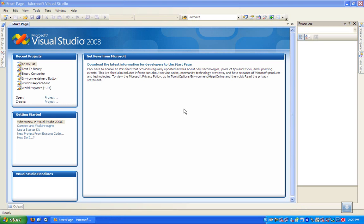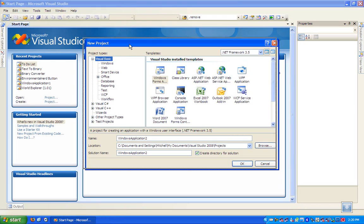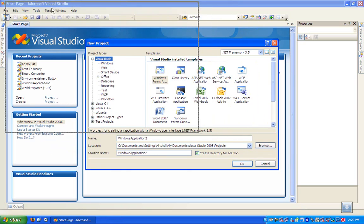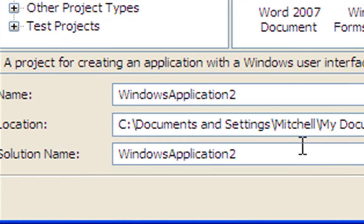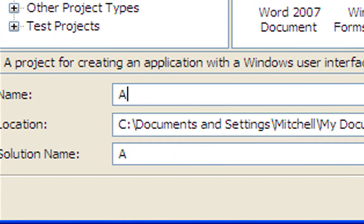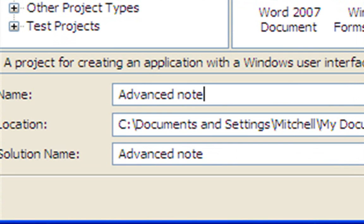G'day YouTube. I'll show you how to make an advanced notepad in Visual Basic 2008. Start off by creating a new Windows Forms application and just calling it whatever you want. I'll call mine Advanced Notepad.